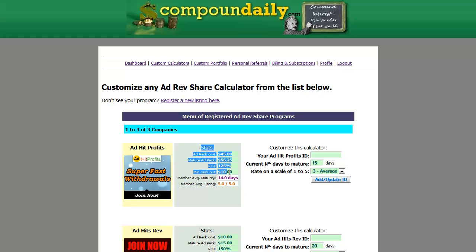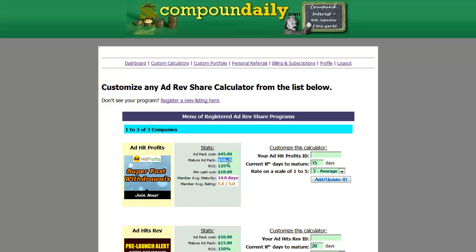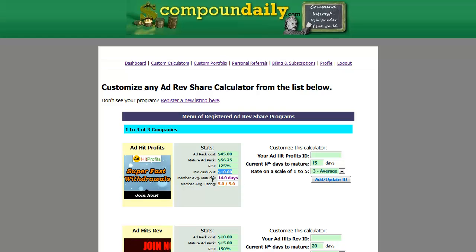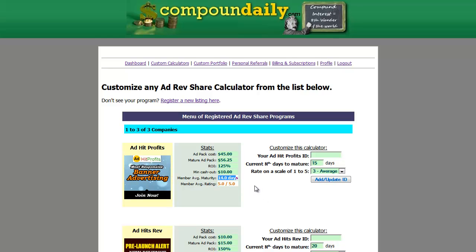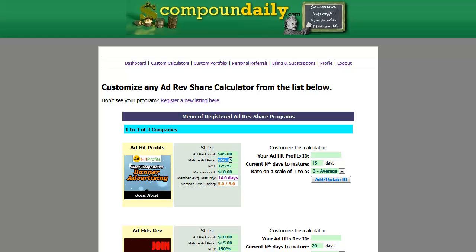If you look over here, you can see the statistics of this program. Adhead Profits charges $45 an ad pack and it matures at $56.25. $56.25 relative to $45 is 125%. We have a minimum cash out fee of $10. Right now it's showing an average member maturity of 14 days — meaning other members using this calculator have adjusted the amount, averaging about 14 days for an ad pack to go from $45 to $56.25.